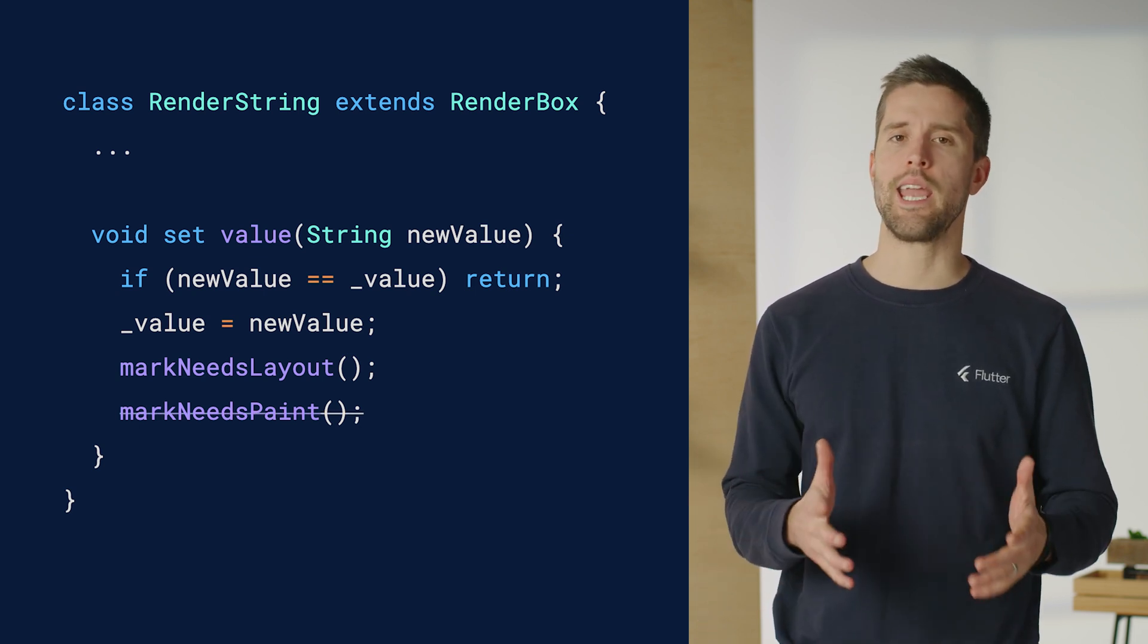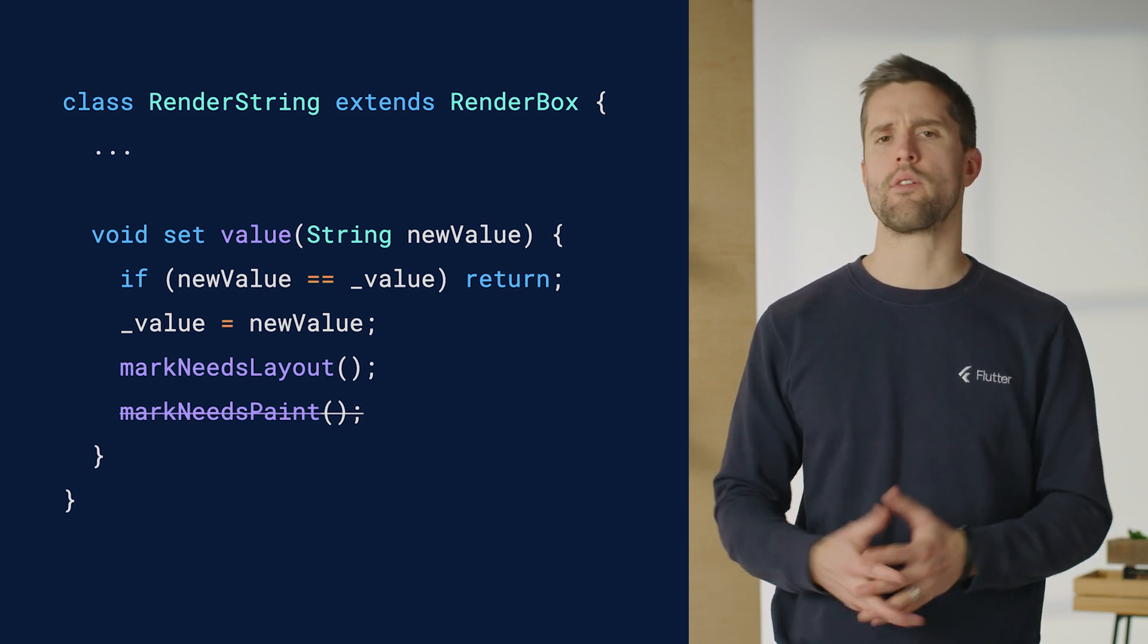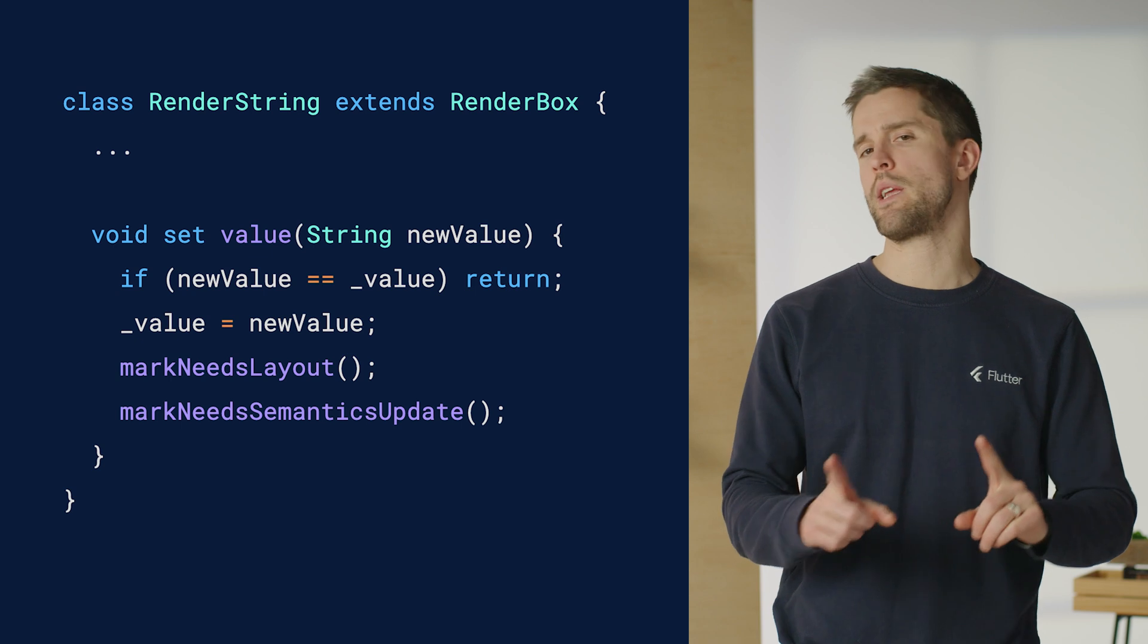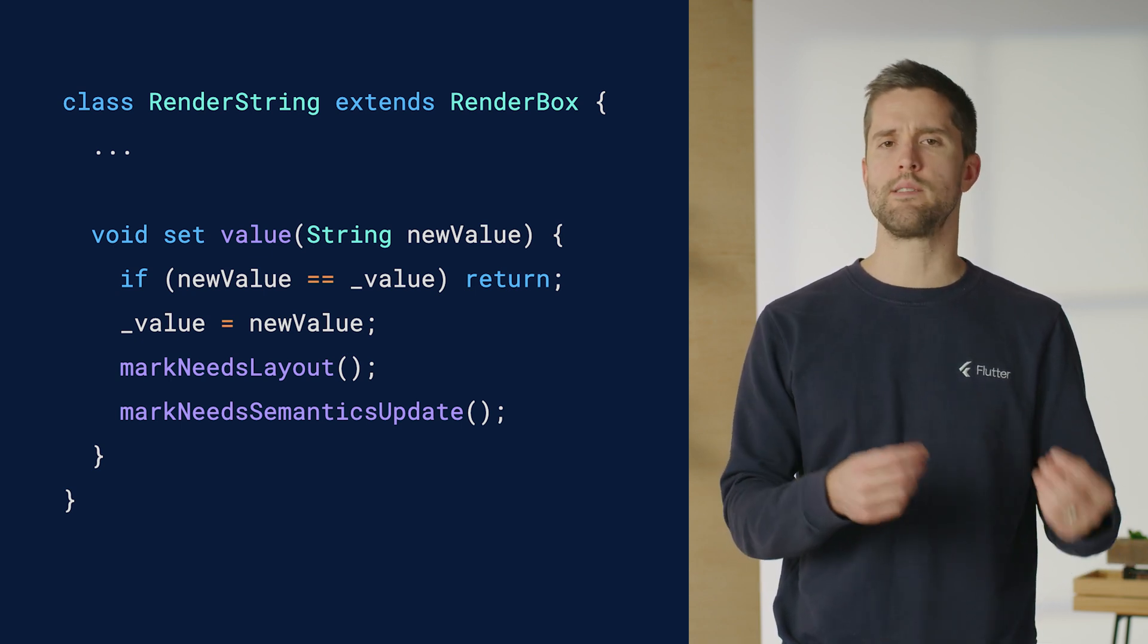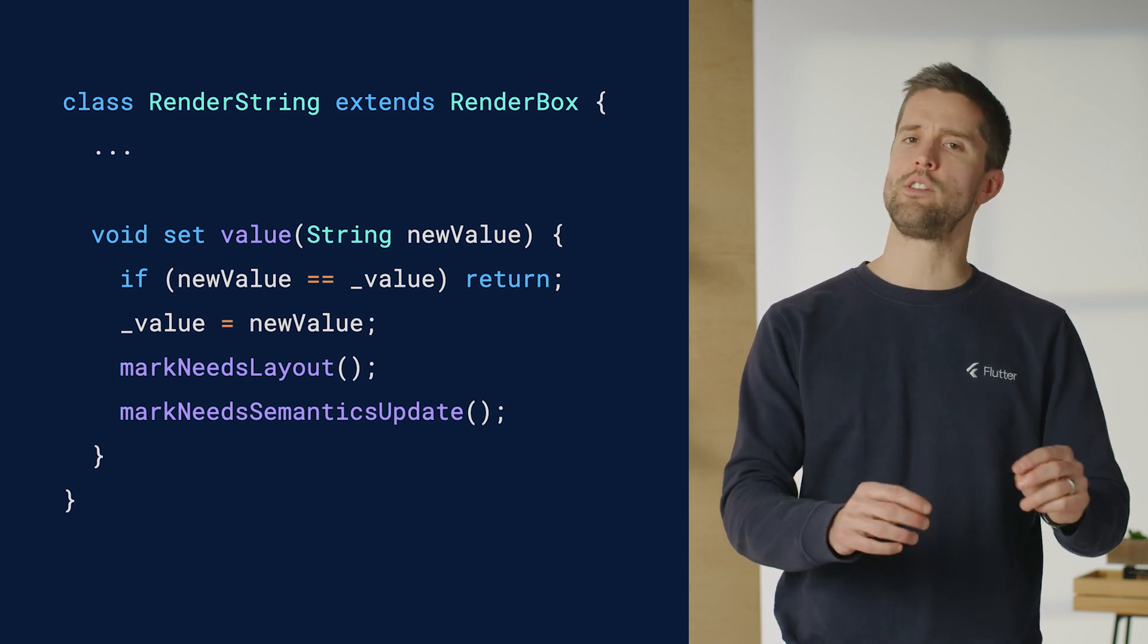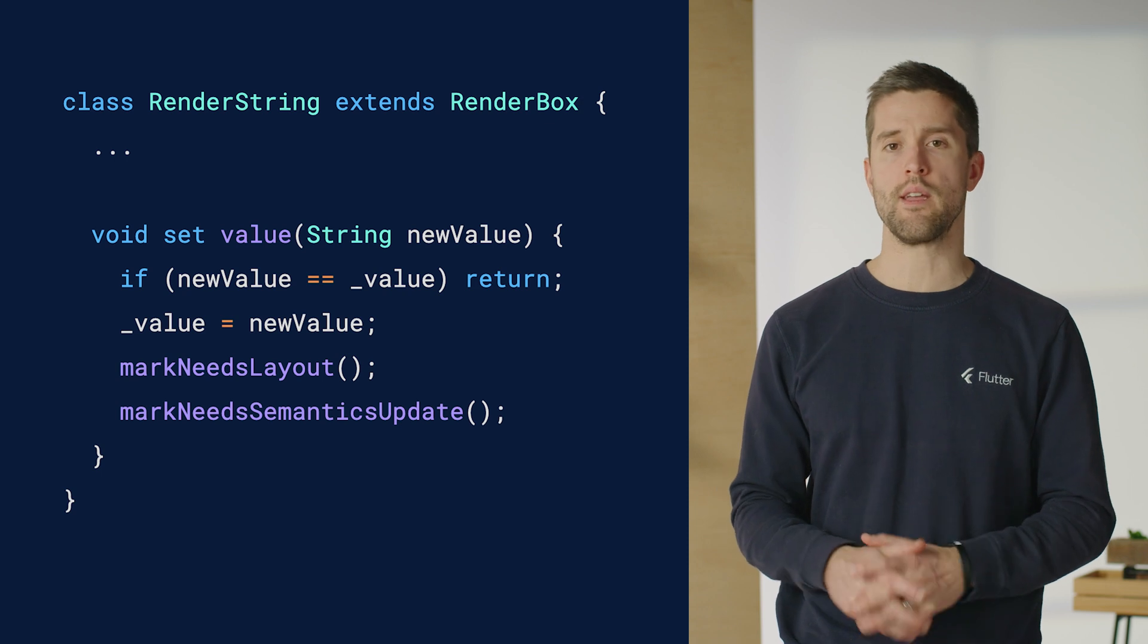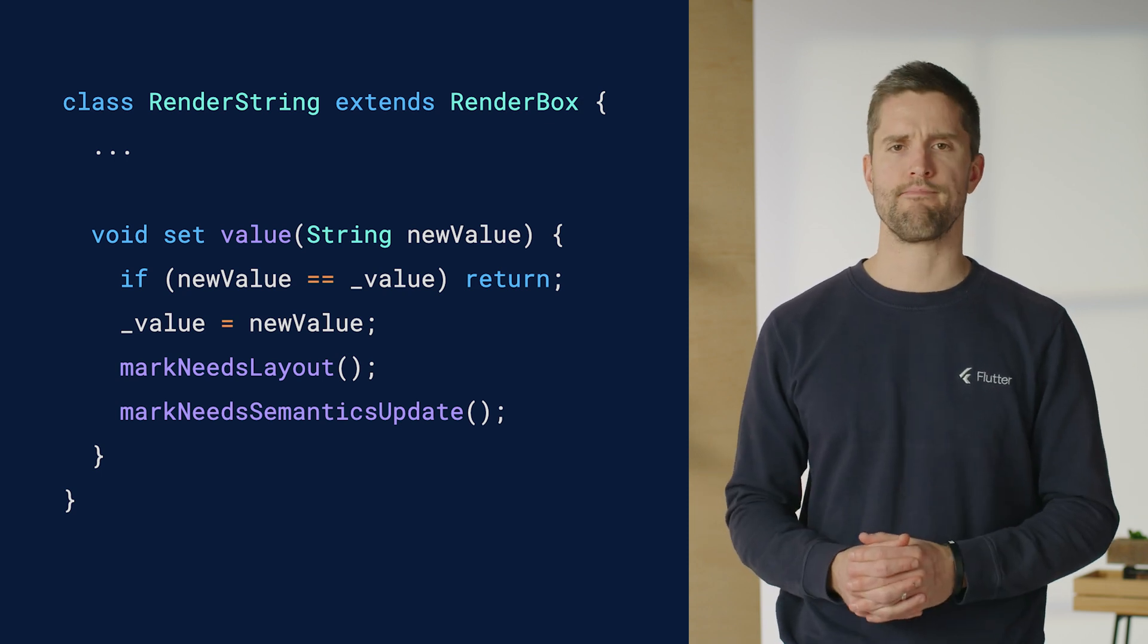Lastly, it can't forget this new string value will need to be made available to screen readers and other accessibility tools, so it should call mark needs semantics update in its place. Calling these two mark needs methods within a magic setter will ensure this render object properly reacts to any changes it receives from a widget's Update RenderObject method and renders evolving values from one frame to the next.